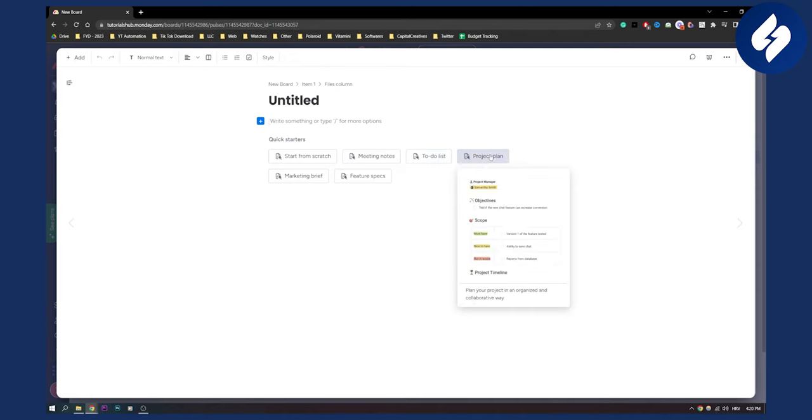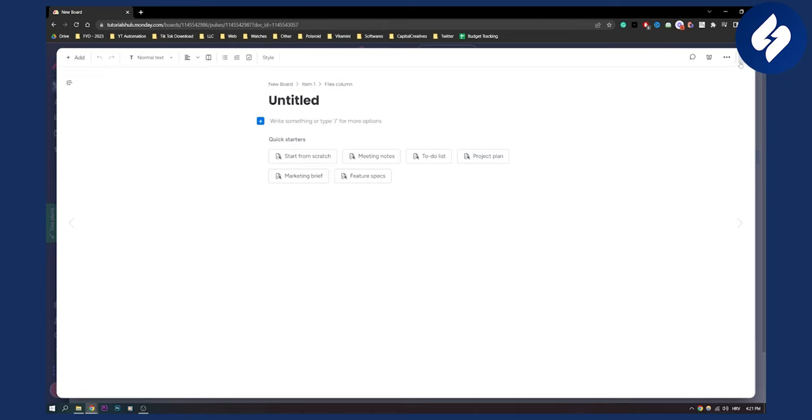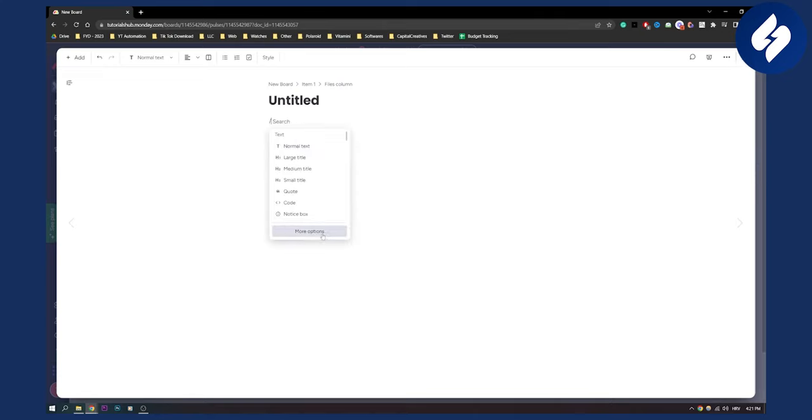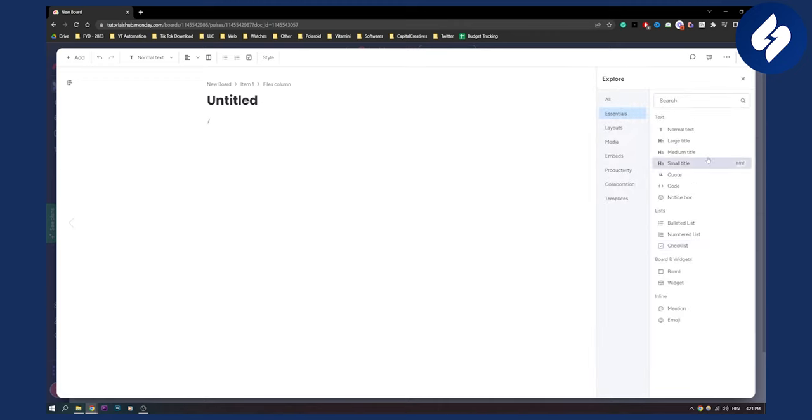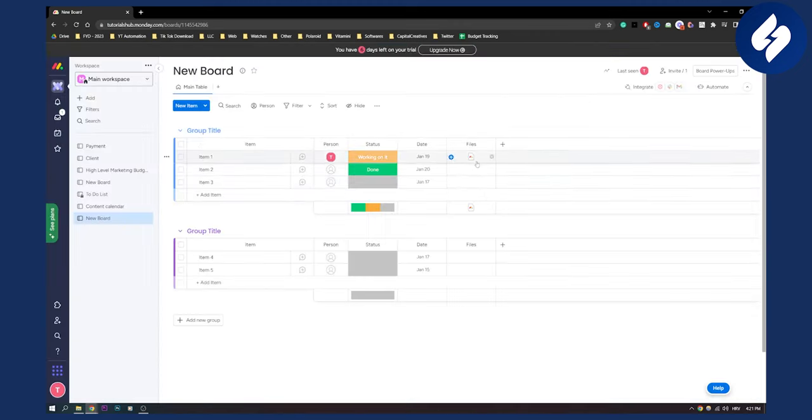Kind of like notion in this sense where you can edit a lot of different things. If you go here to plus you can add a lot of different things as well. You have more options on the right side here. This is one way how you can set up a work doc on monday.com.